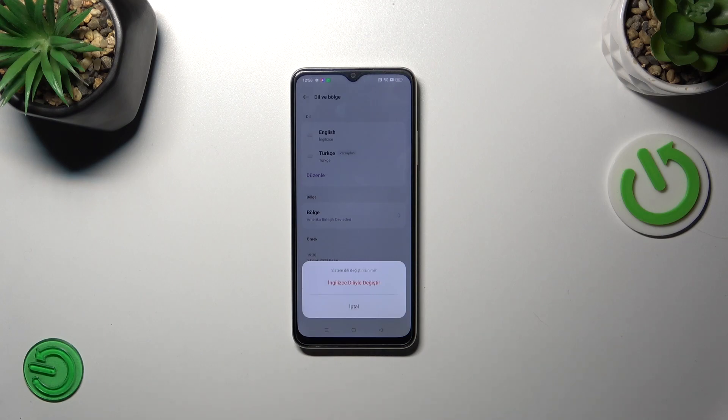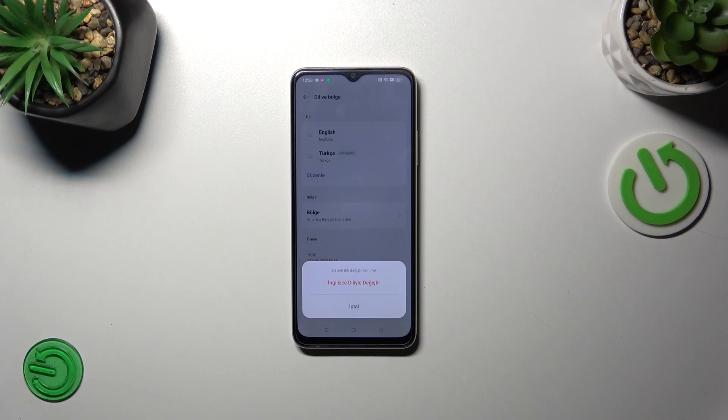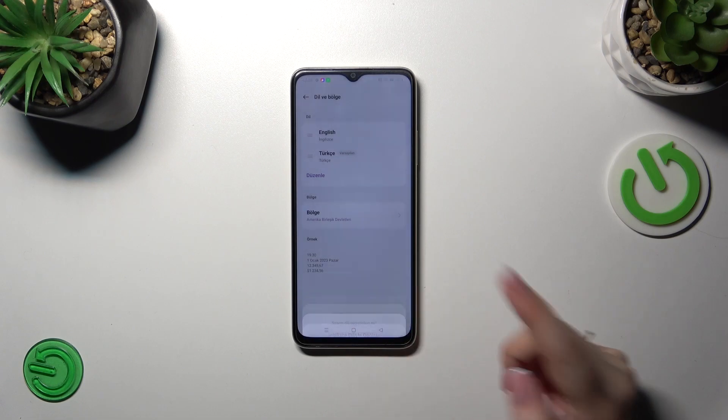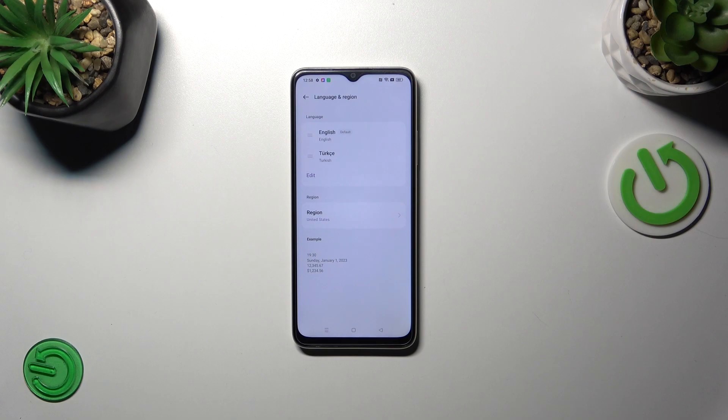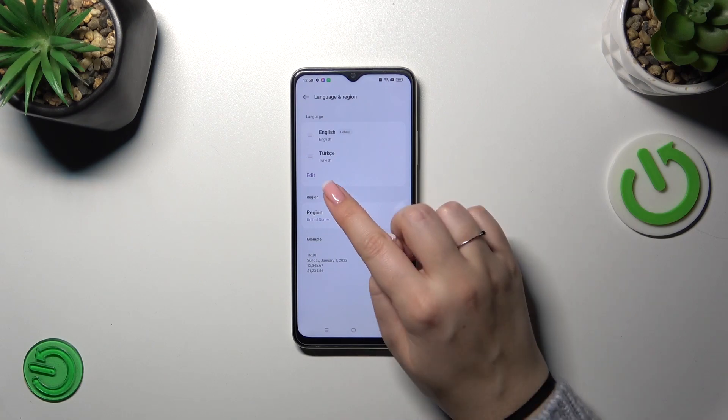Of course your device is asking if you want to change the language. So simply tap on yes to change the language and as you can see from now on the whole system will be displayed in English again.